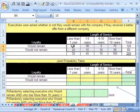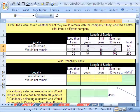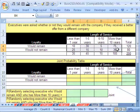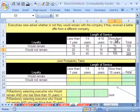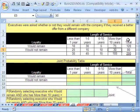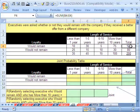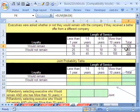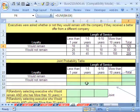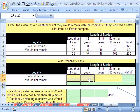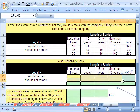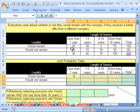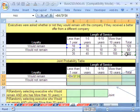So we want to calculate a joint probability table. How you do it is real straightforward. 10 divided by 200 would give us the probability for would remain AND was here less than one year. 30 divided by 200 will give you the probability for would not remain AND they've been here more than 10 years. What if we took the 120 divided by the 200? That would be the probability out of all of the 200 that people said would remain.